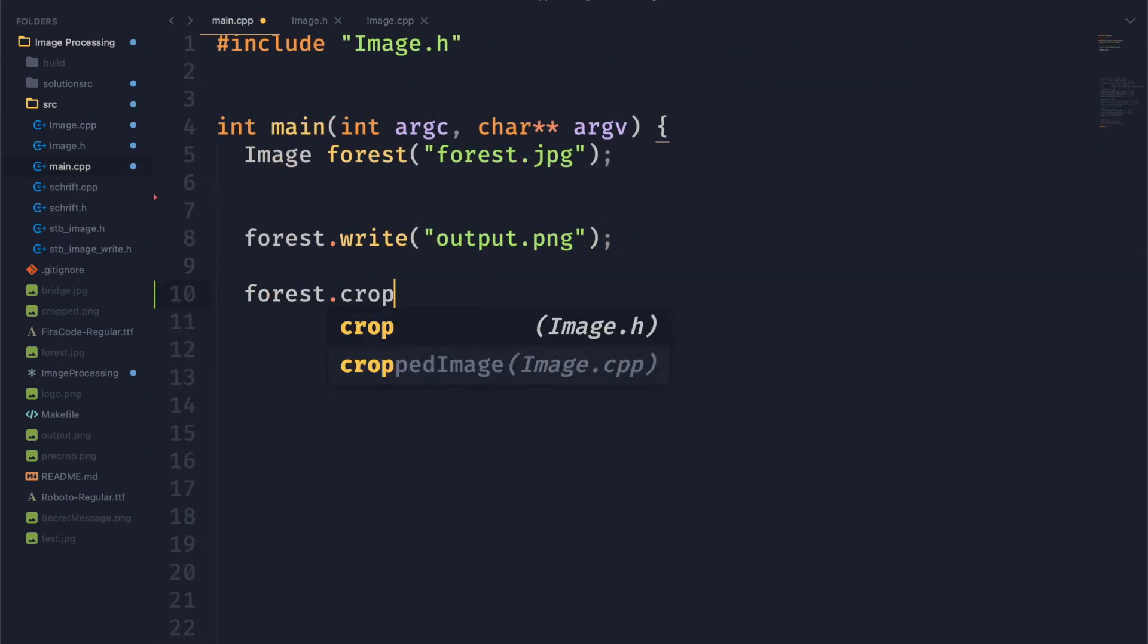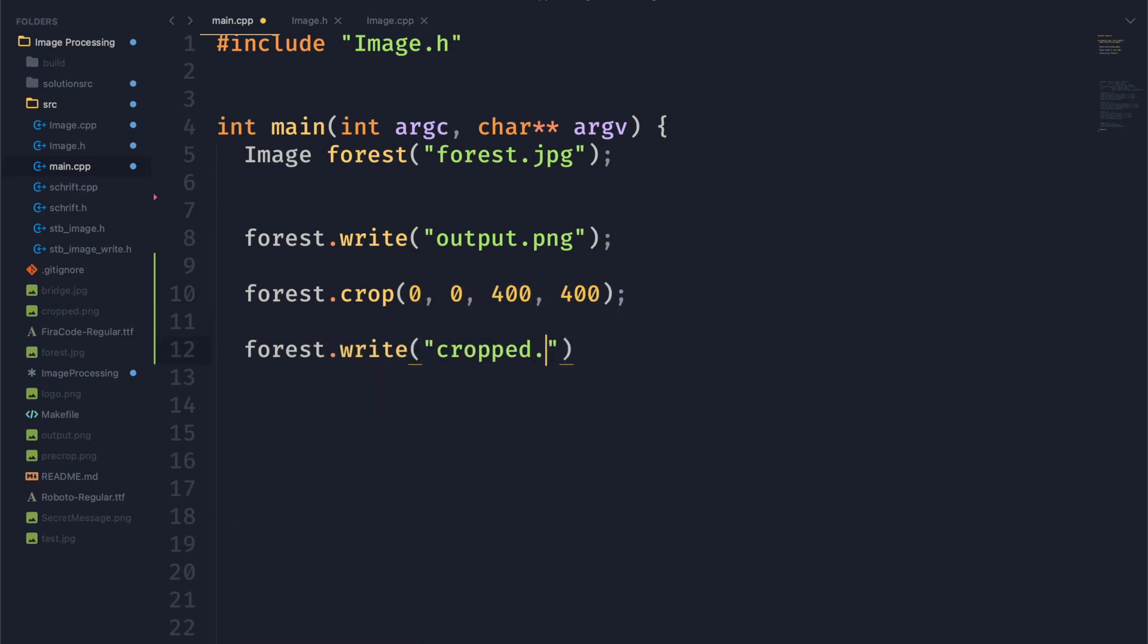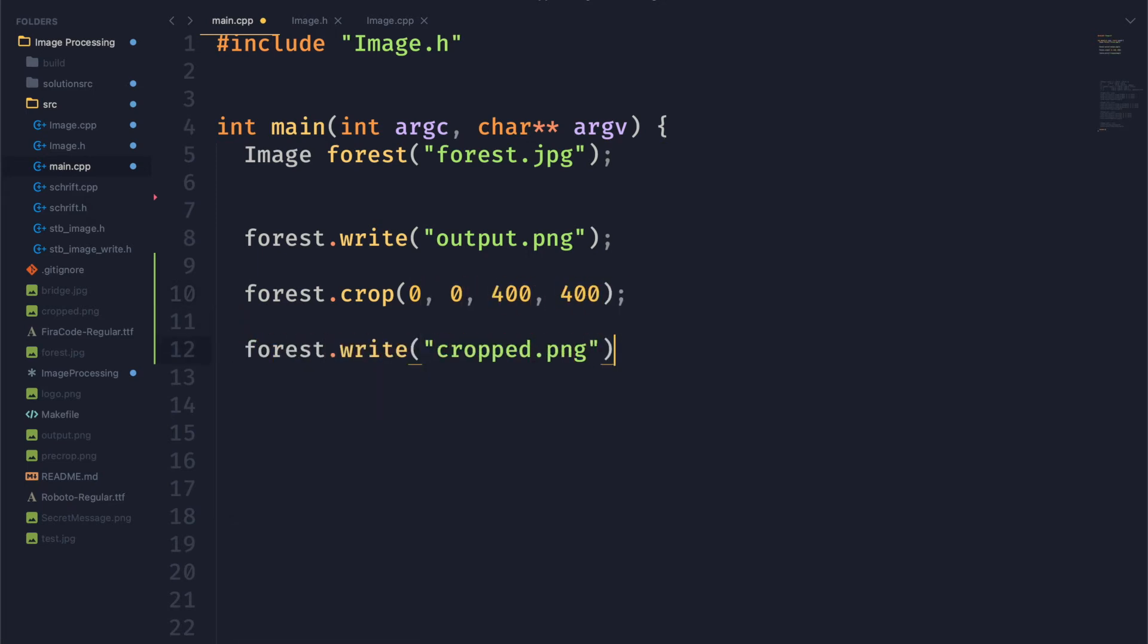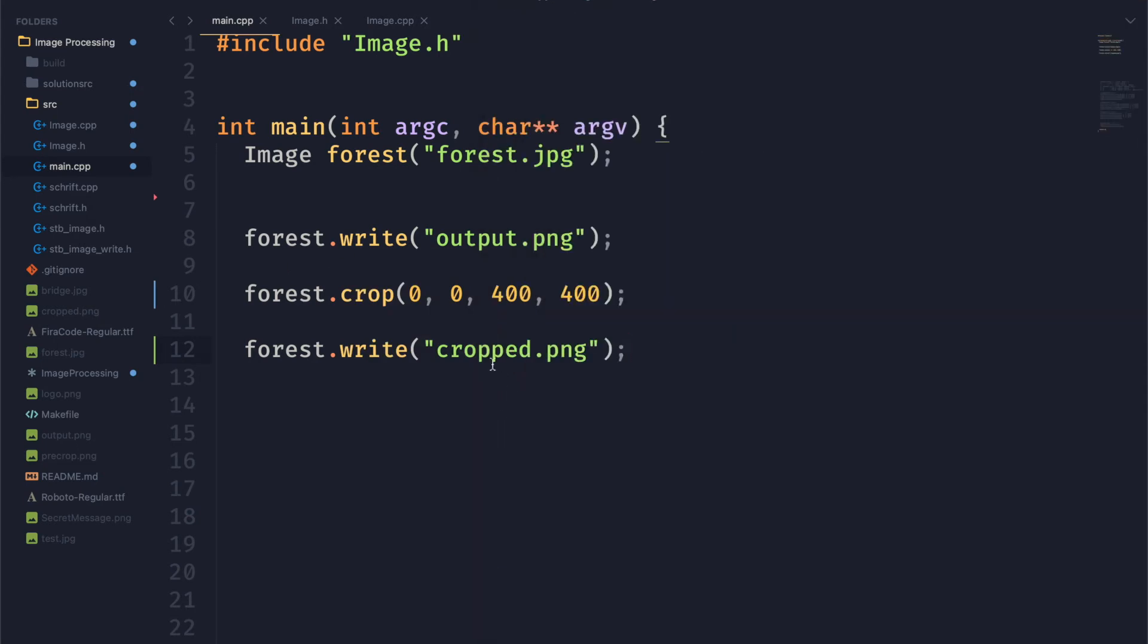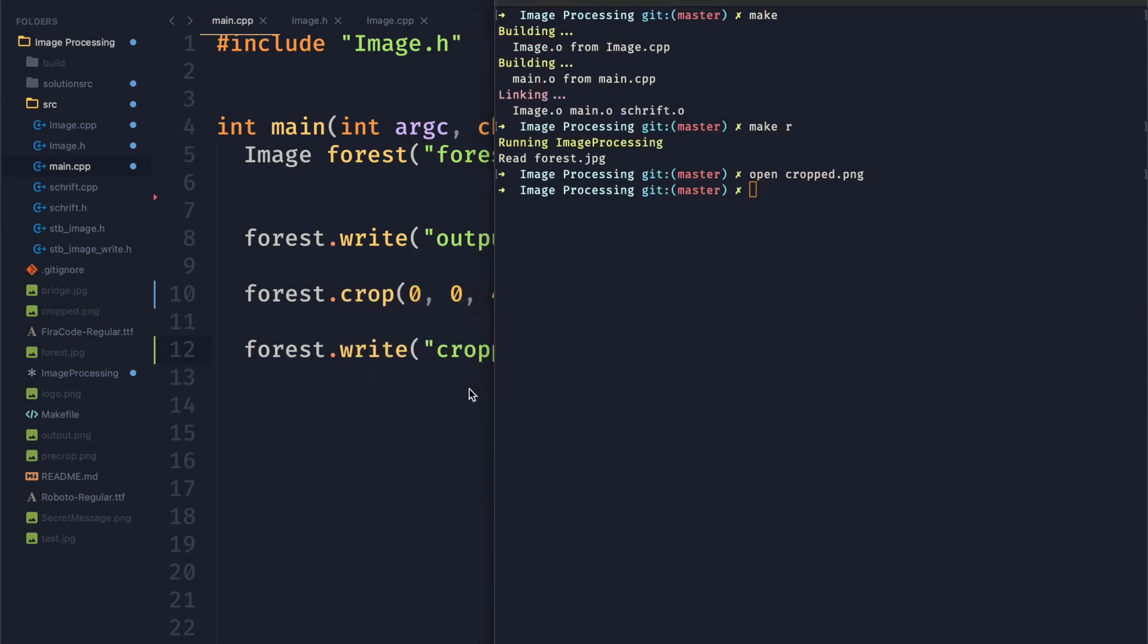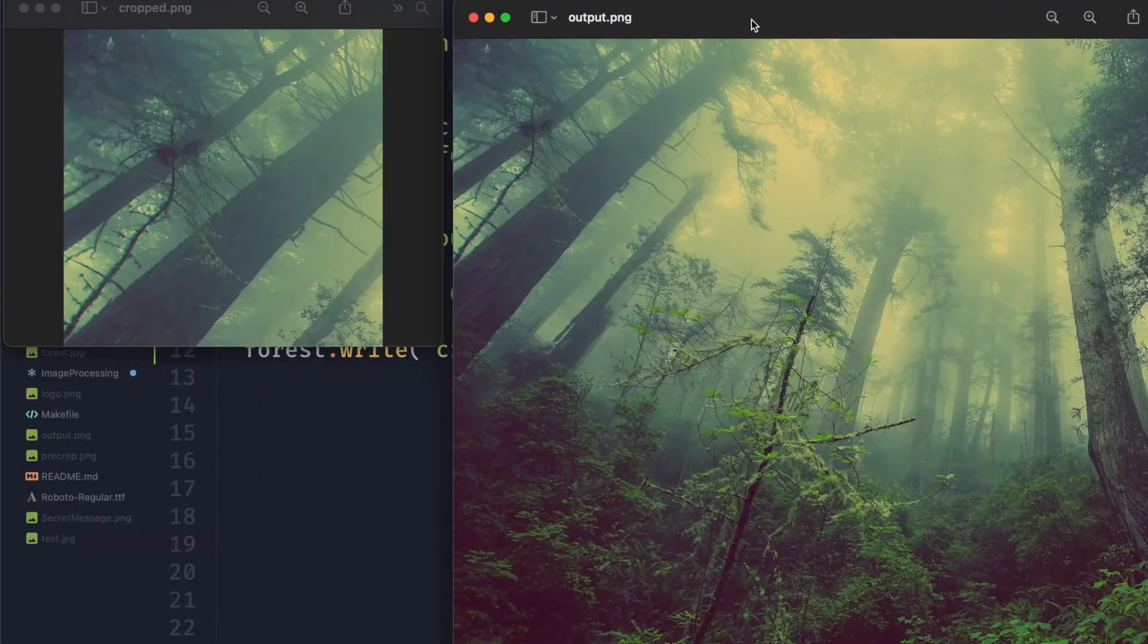So now we can go over to main.cpp and set up some test code here. We'll cut out that top left corner of the image. And if I open that image you can see now just the top corner of our original image.